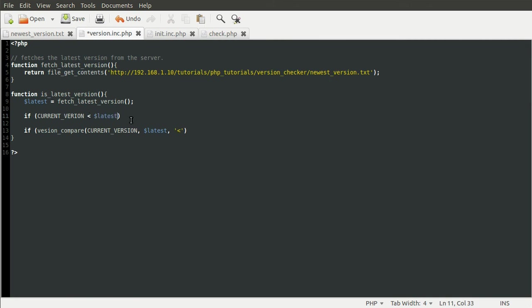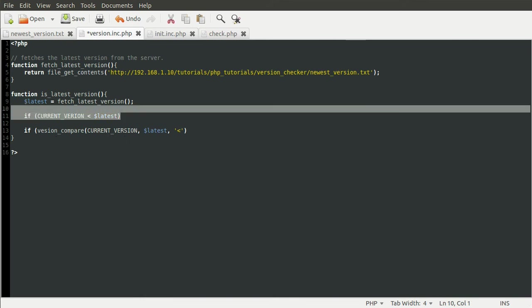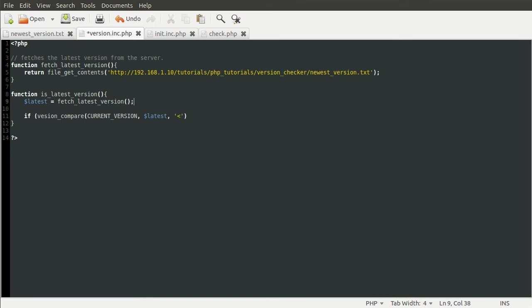Although obviously that won't work because numbers can't have more than one decimal place, decimal point by sort of you know, just how maths works. So you have to use this version_compare function. So we don't need that anymore. That's explained sufficiently.